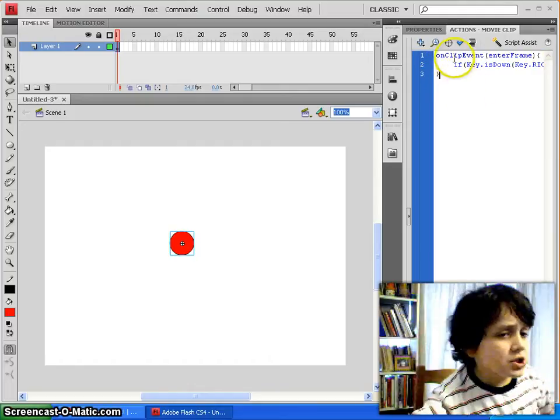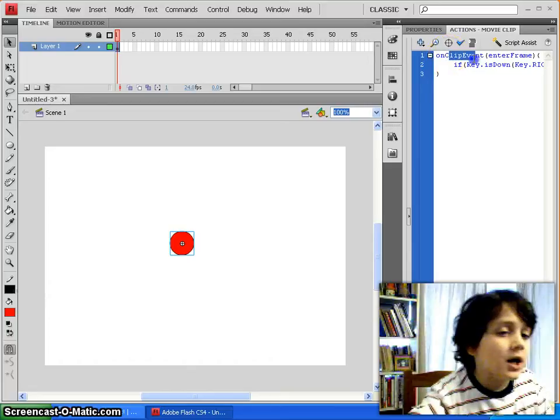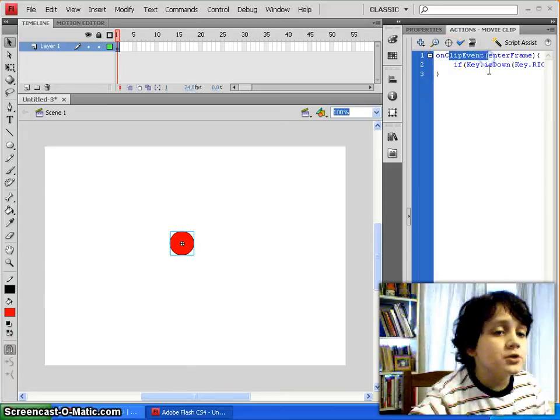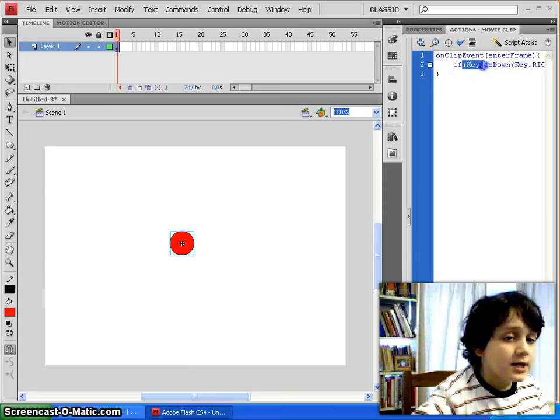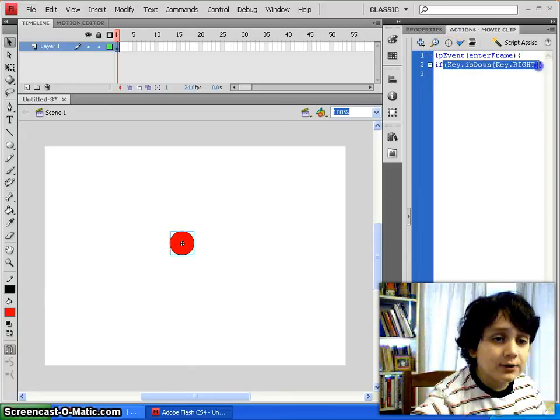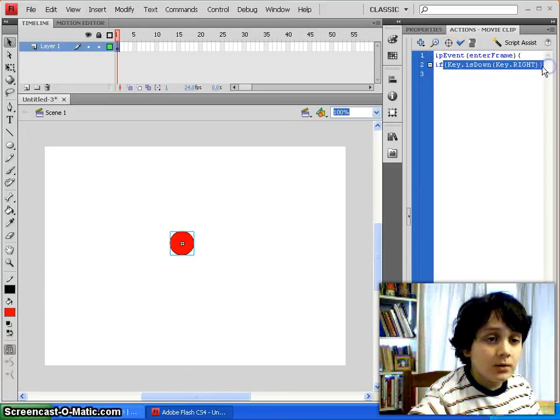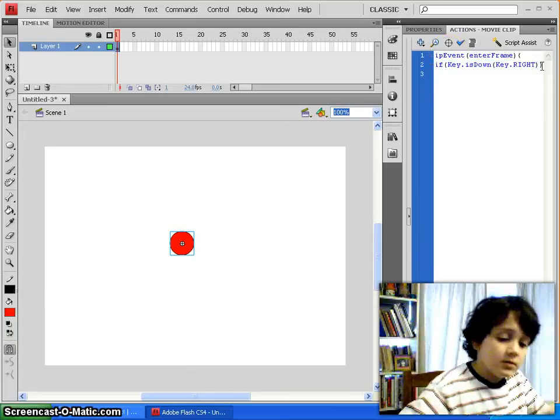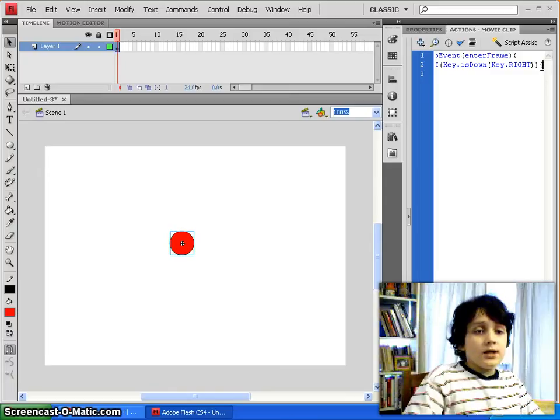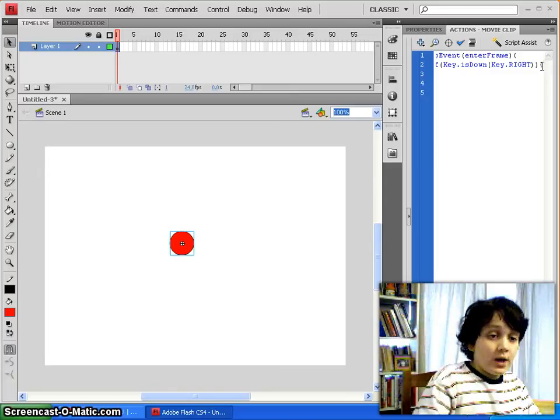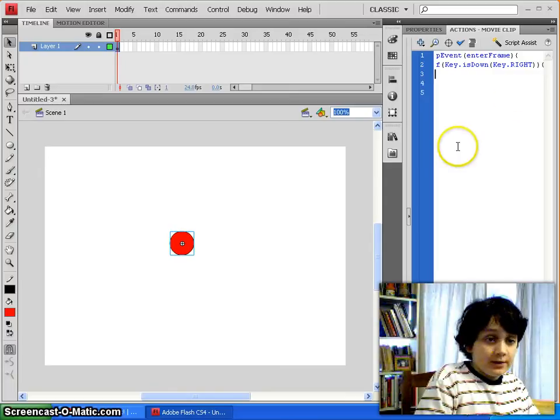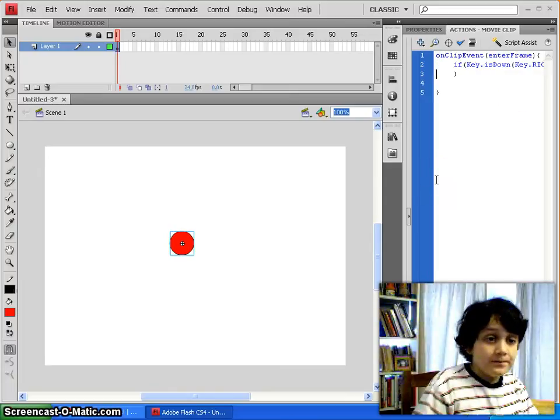So, what we just said there is, every time our character goes into a new frame, if the right arrow key is down, and then we will specify what happens if the right arrow key is down.